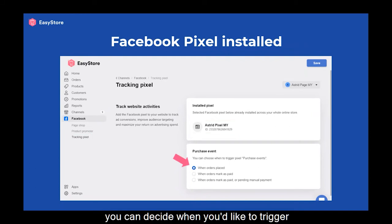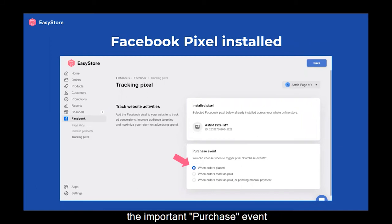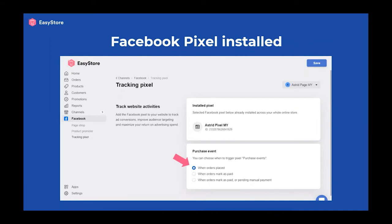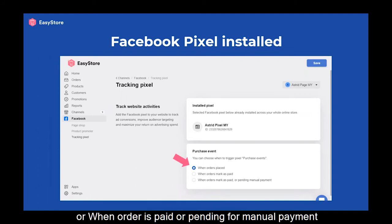You can decide when you would like to trigger the important purchase event: when an order is placed, when an order is paid, or when an order is paid or pending for manual payment.